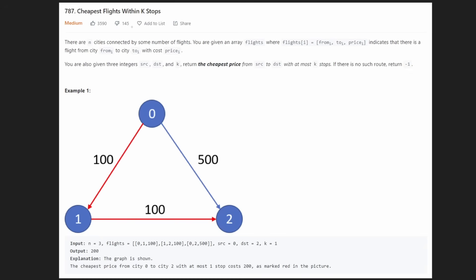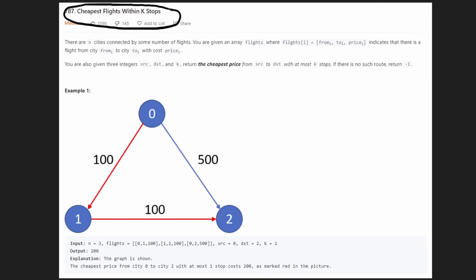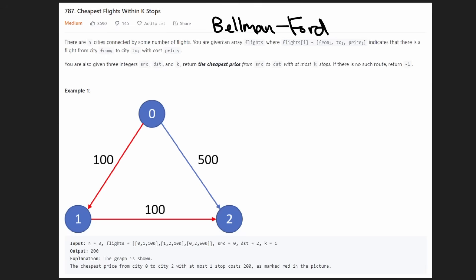Hey everyone, welcome back and let's write some more neat code today. So today let's solve the problem: Cheapest Flights Within K Stops. This is a really good interview question because there are so many different ways to solve this problem and a lot of different trade-offs that you can discuss. The main way I'm going to solve this is by using the Bellman-Ford algorithm, which we haven't really gone over on this channel before.